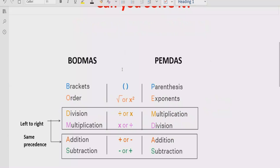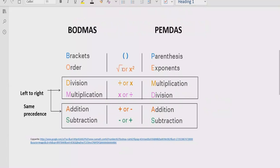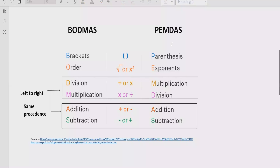Now let's talk about the rules which we follow to solve the given expression. According to the BODMAS and PEMDAS rules, we can apply these rules to solve any arithmetic expression. The rule says: if your expression contains any bracket or parenthesis, you have to solve that part first. After the bracket, you have to see the exponent and power of any number — if your expression contains any number which has a power, you solve that part after the bracket.